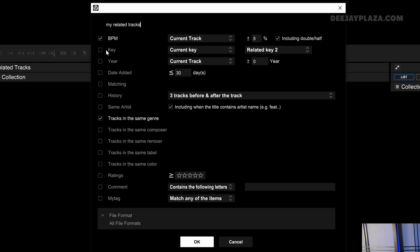Then on the left side, you can check what needs to be counted as a related item. What elements do you want to consider? In this case, it has checked BPM. But you can also check key, year, date, edit, matching, history, etc.